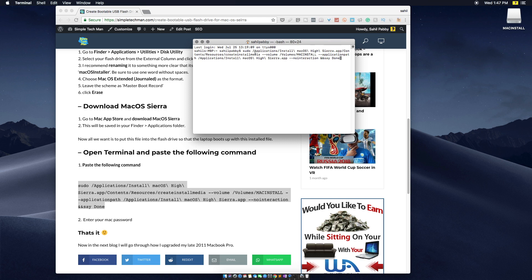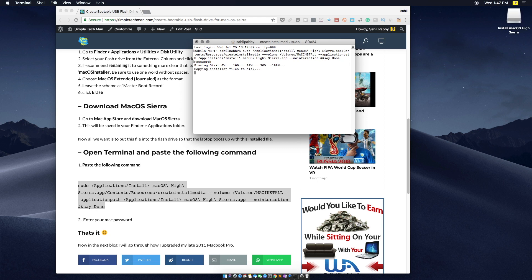Now you have to put in your MacBook password and press Enter. As you see over here, it erased my disk and is copying everything on my flash drive. This step is going to take about 15 to 20 minutes depending upon how fast your flash drive is.